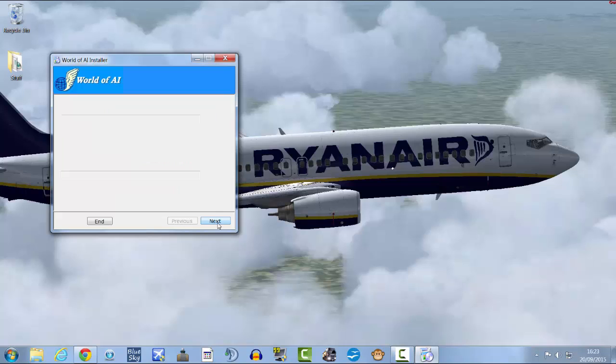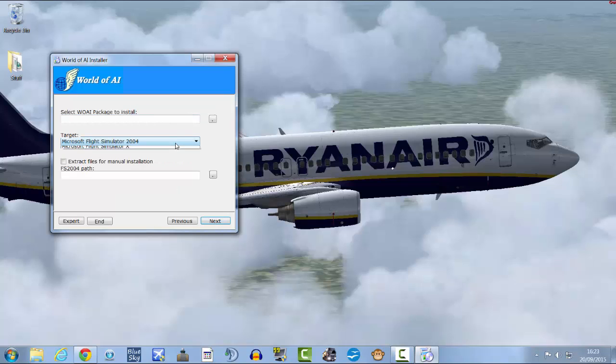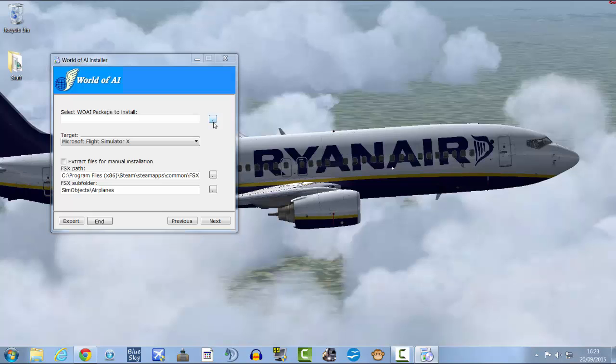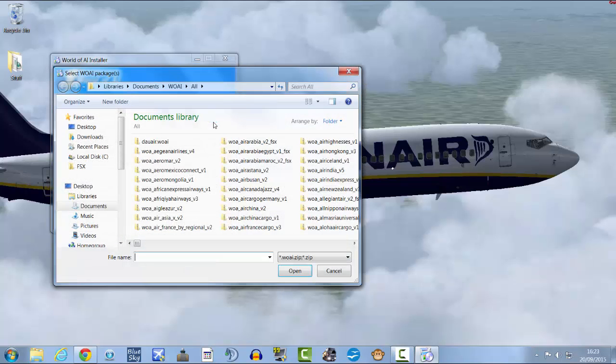Click next. Target flight simulator X. FSX path should change if it detects your flight sim. Select one of AI package to install. Go to the folder that you've saved them in.